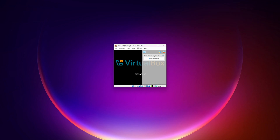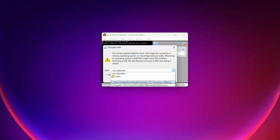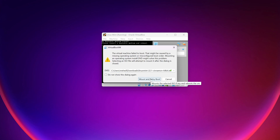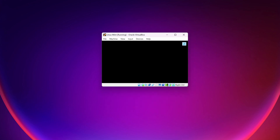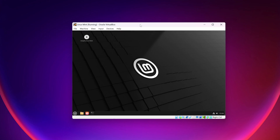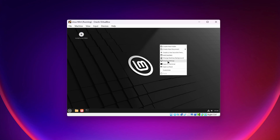Then start the virtual machine. Here you can see the virtual machine has started. If it asks you for the ISO file, click there and select the Linux Mint ISO file again, then click Mount and Retry Boot. Here you can see Linux Mint boot menu — select Start Linux Mint and press Enter. Your virtual machine should now boot from the Linux Mint ISO file, and here you can see Linux Mint has been successfully booted.